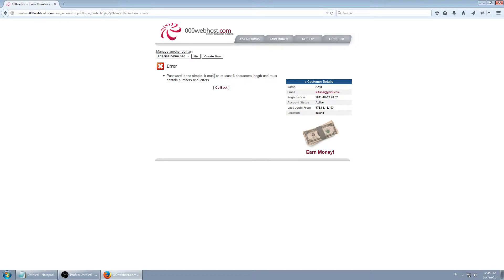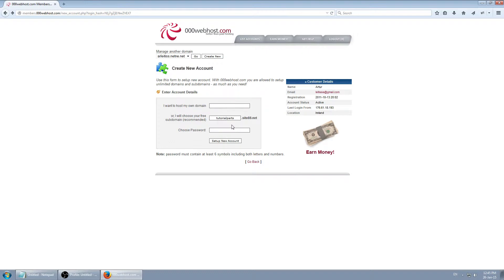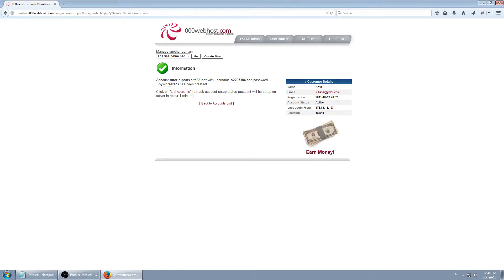The password needs to be at least 6 characters and must contain numbers and letters. So you need to mix them up. And we got a new account now — it's gonna be hosted on this website. To access your website you have to go to this link.